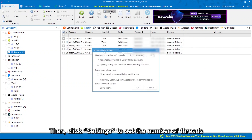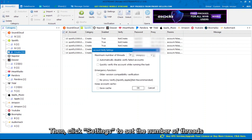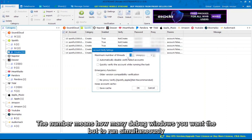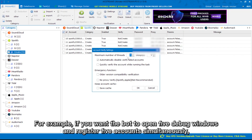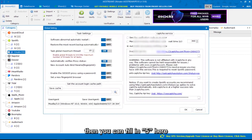Then click Settings to set the number of threads. The number means how many debug windows you want the bot to run simultaneously. For example, if you want the bot to open 5 debug windows and register 5 accounts simultaneously, then you can fill in 5 here.